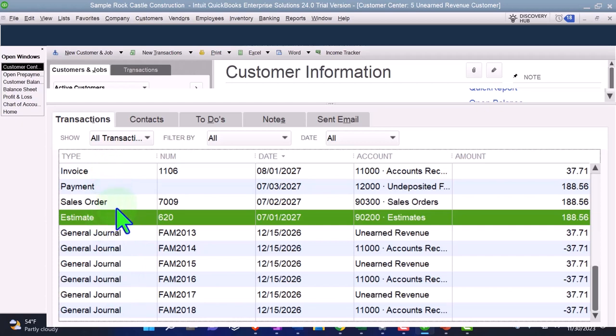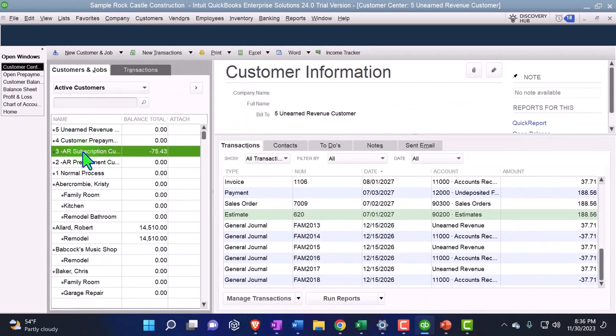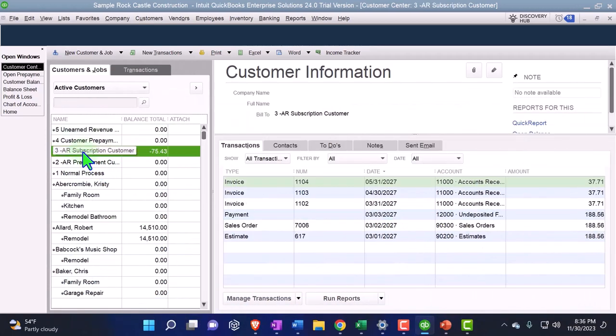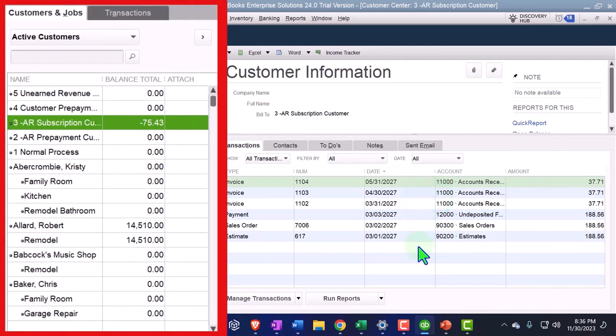So if I compare this process to this process with the negative AR, looks very similar in the forms that we're actually dealing with, although the negative AR doesn't have all those journal entries.